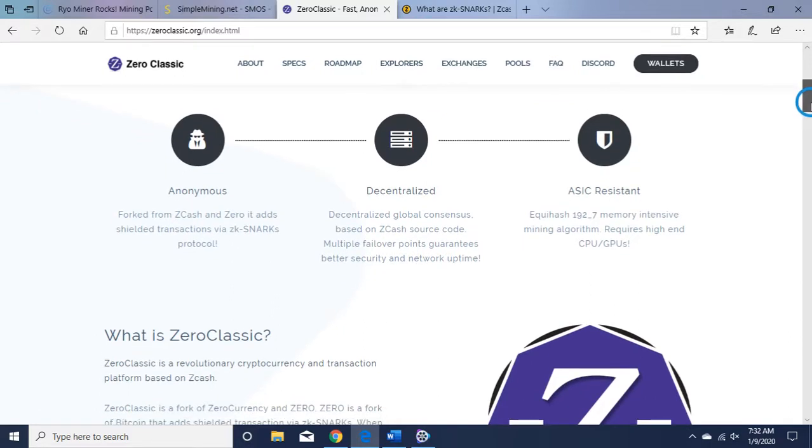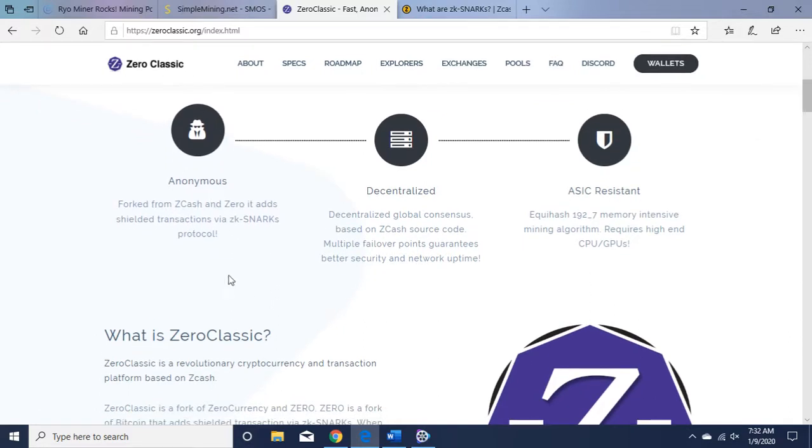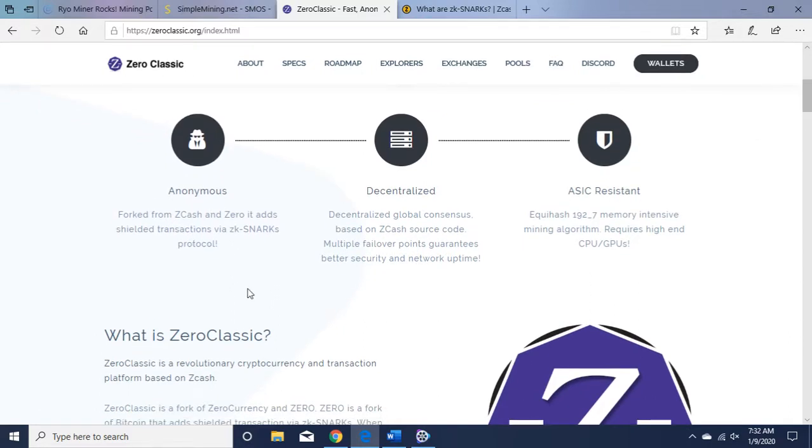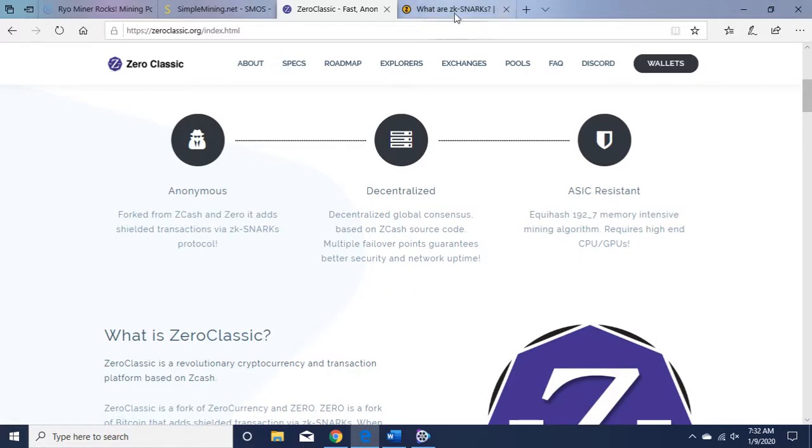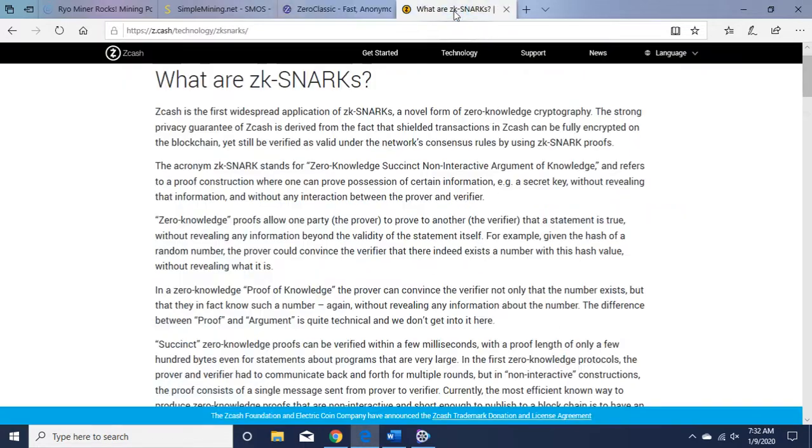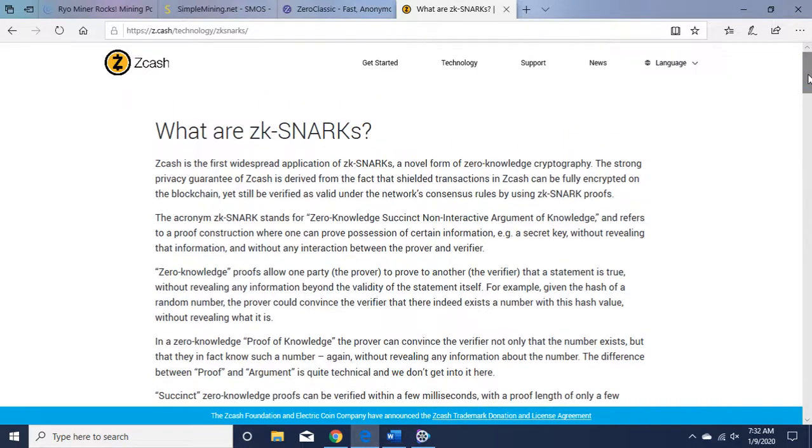It's an anonymous fork from Zcash and Zero. It adds shielded transactions via zk-SNARK protocol. Okay, what is zk-SNARK? I have here an article from Zcash you can look at.